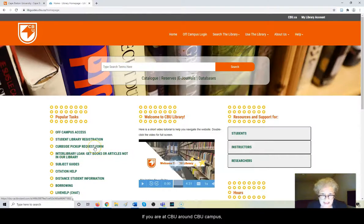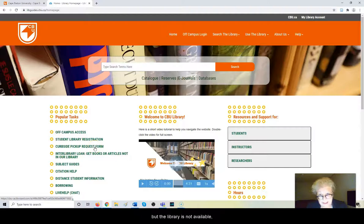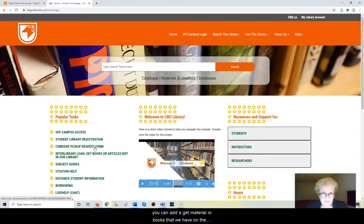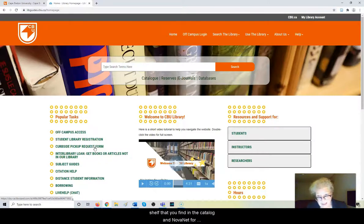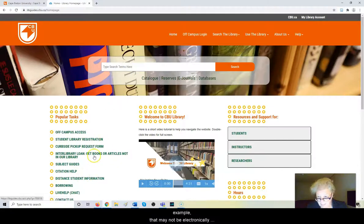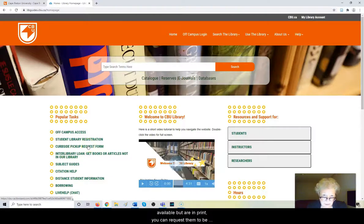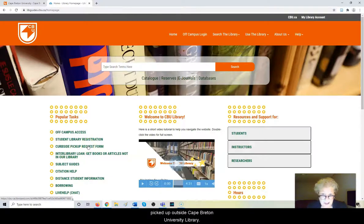If you're at CBU, around CBU campus, but the library is not available, you can get material, books that we have on the shelf that you find in the catalog in Novanet, for example, that may not be electronically available but are in print. You can request them to be picked up outside Cape Breton University Library.